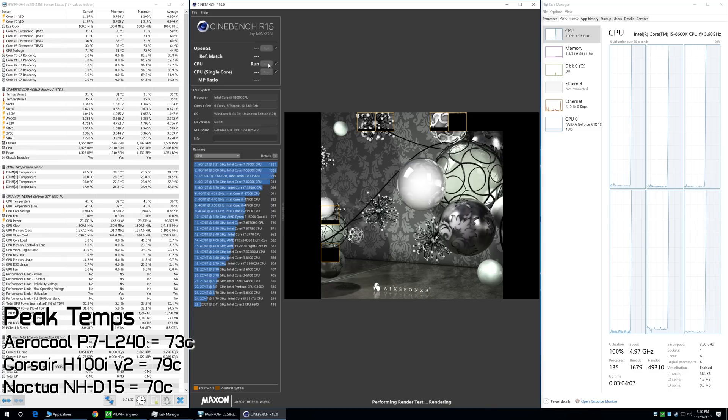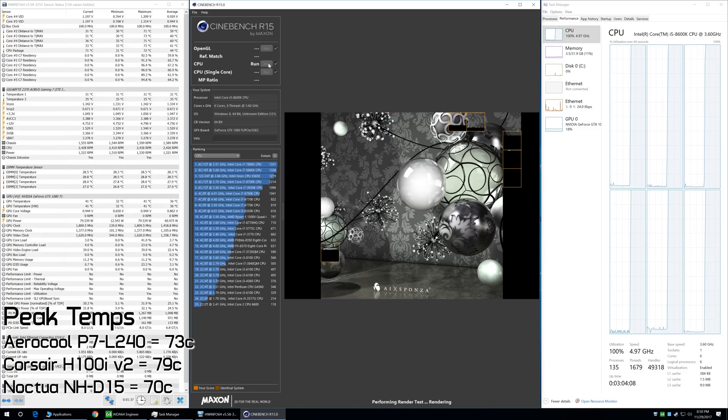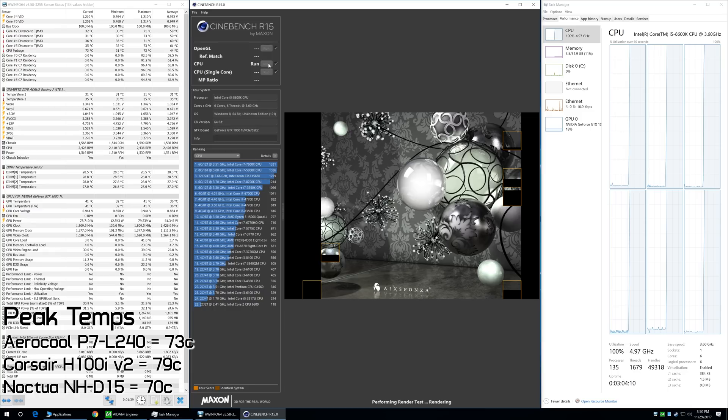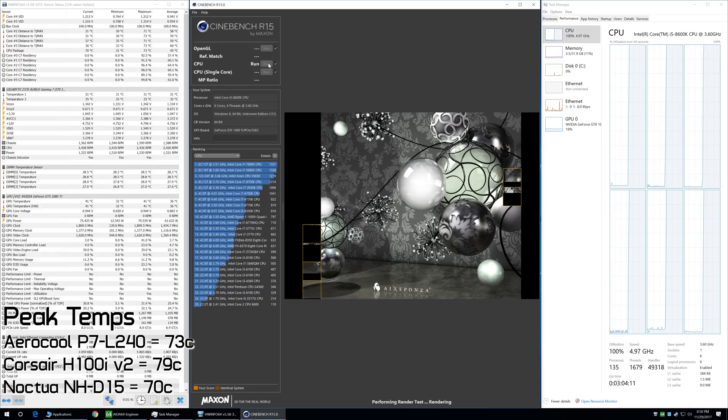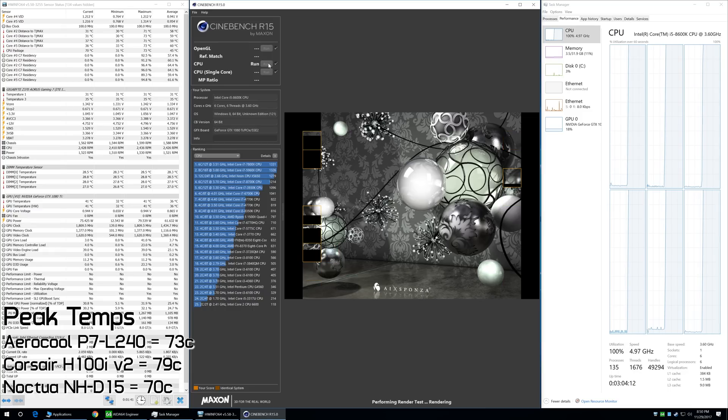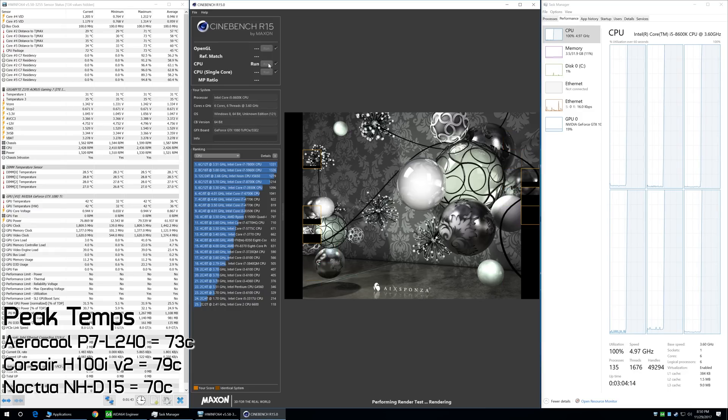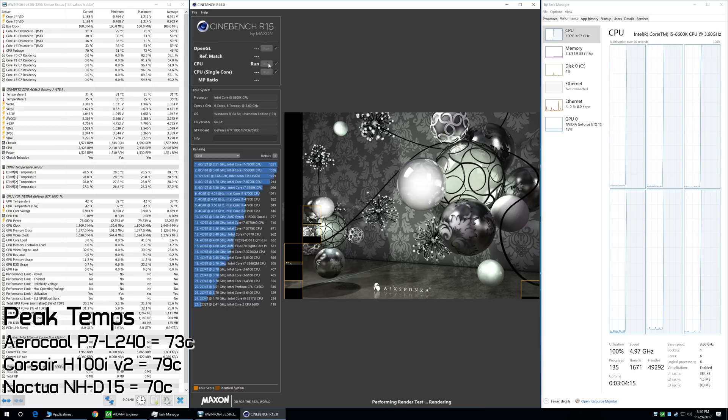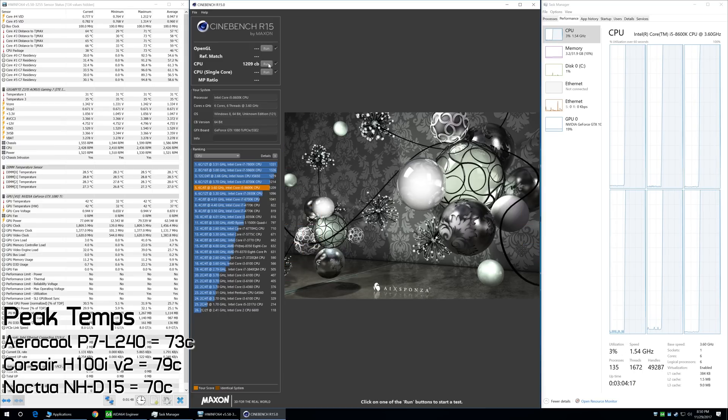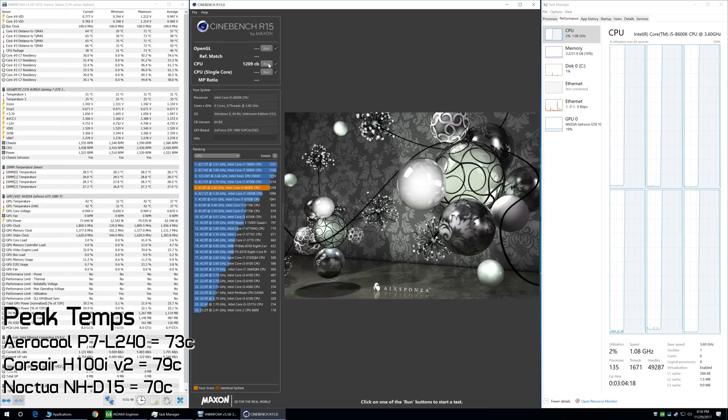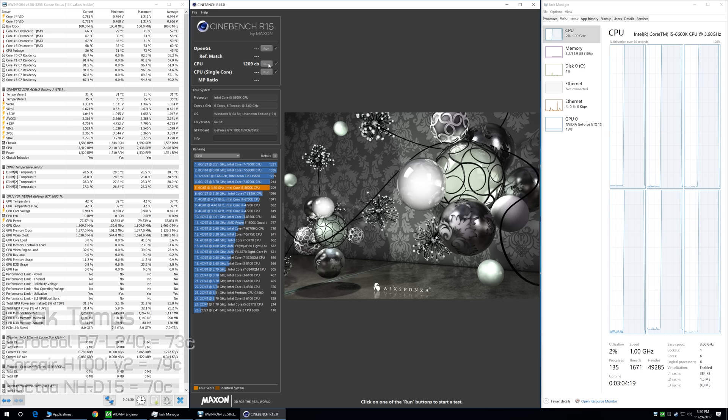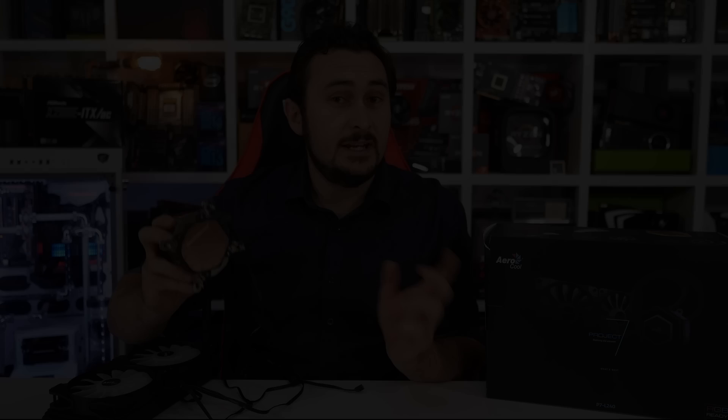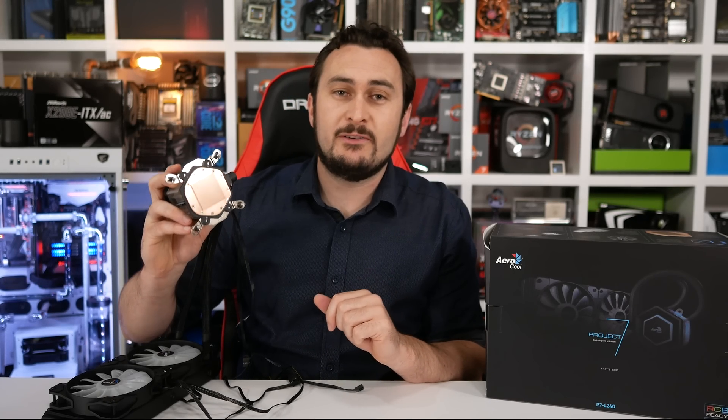For those wondering, the multi-threaded score went from around 1,050 points at the stock operating clock speeds to 1,220 points, with all cores clocked at 5 GHz. So, by keeping temperatures in check, performance in this test was boosted by 16%.